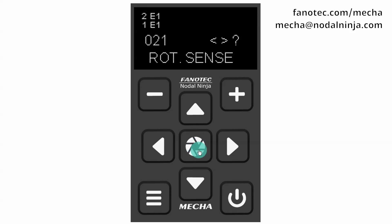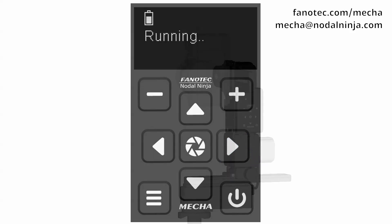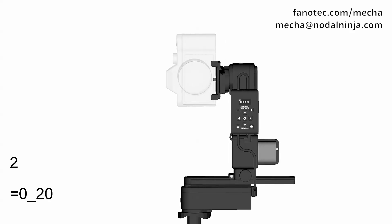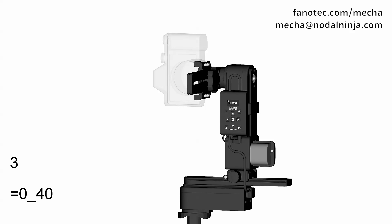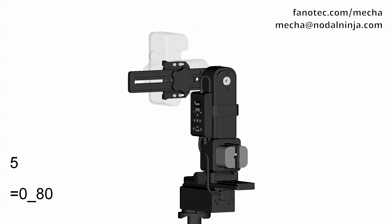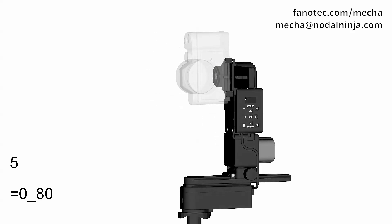Step six: in our preset, the direction of rotation is not specified, so we have to specify it now. No further confirmation is needed — Mecha is starting to execute the preset: the middle row first, then the down and up rows.